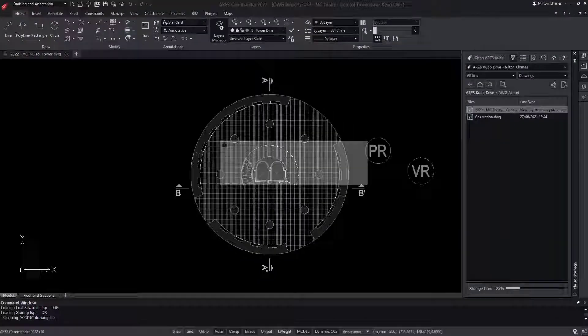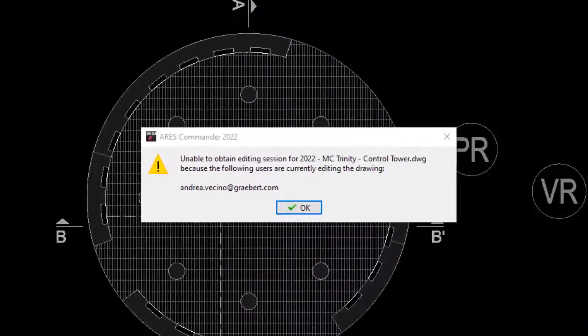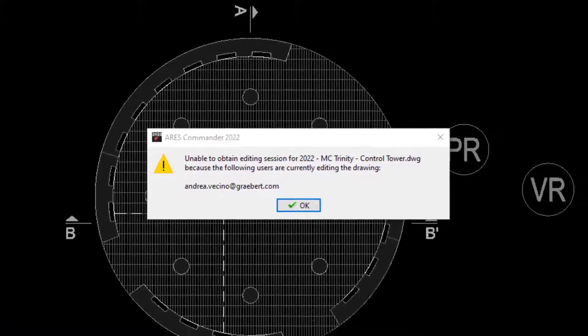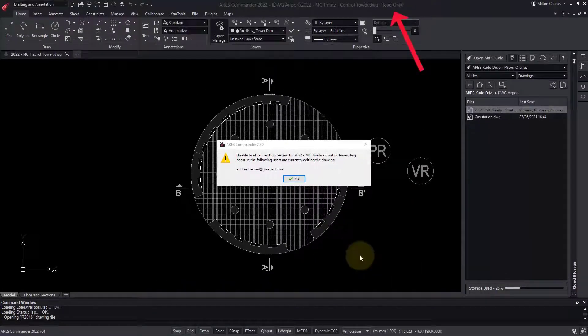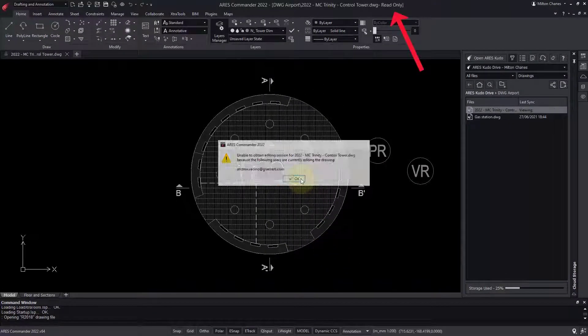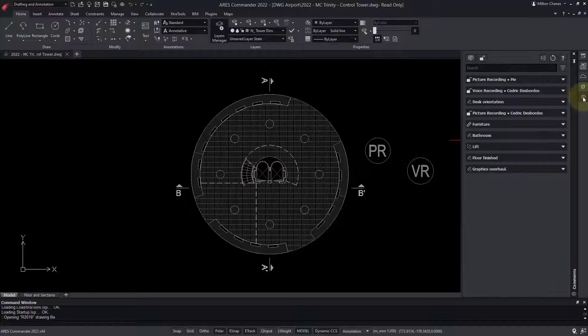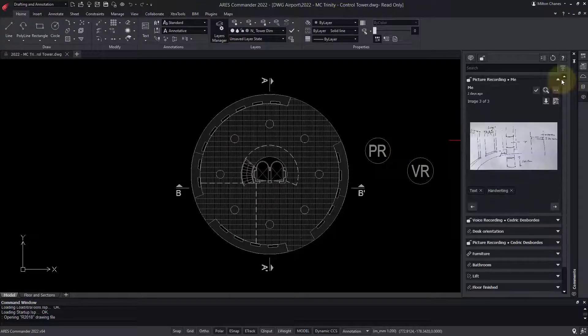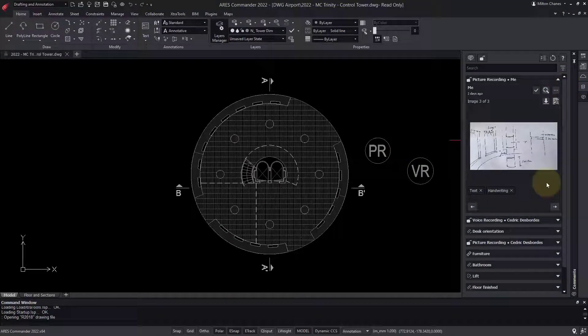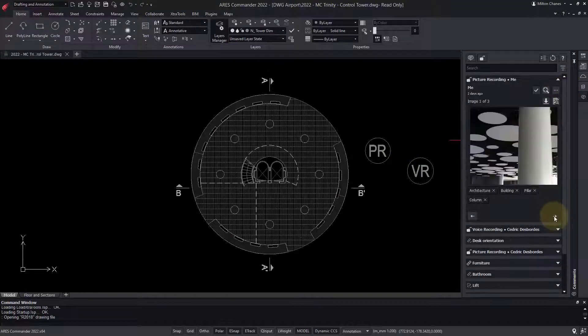Ares is telling me that Andrea is still working on the drawing, so I am offered read-only access. This ensures that multiple users cannot make conflicting changes.